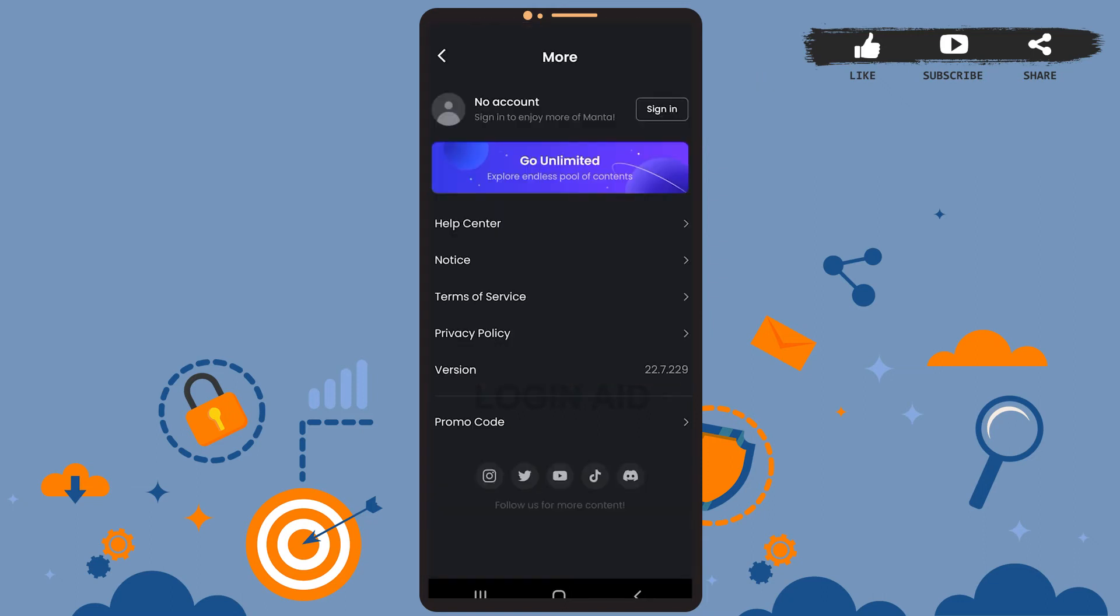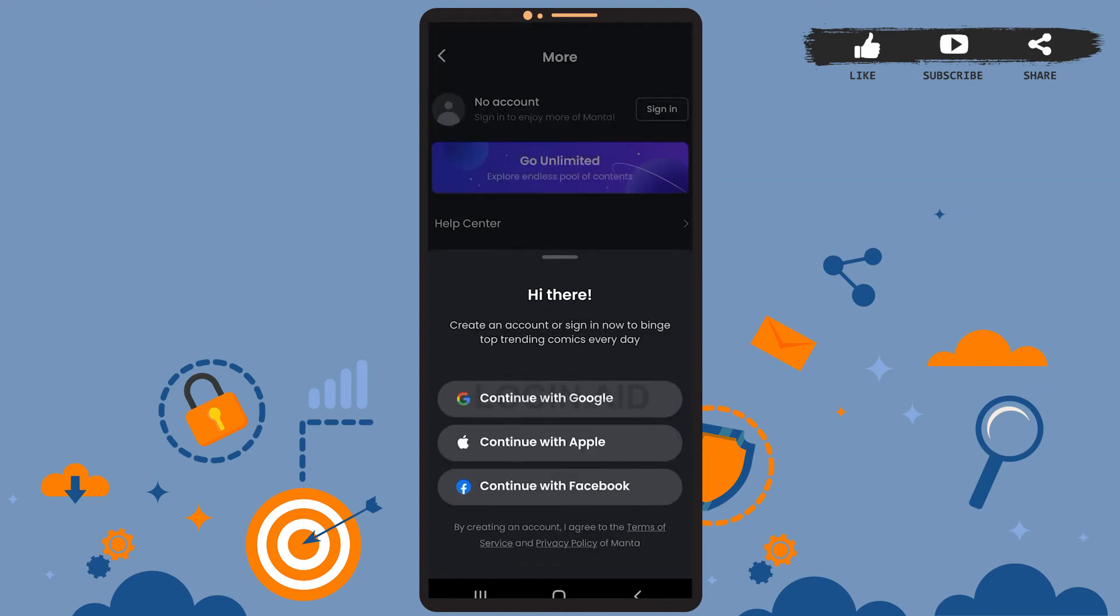Now on this page, you can see the first option that is sign in. Go ahead and tap on that option. You can create an account either using your Google account, Apple account, or Facebook account.